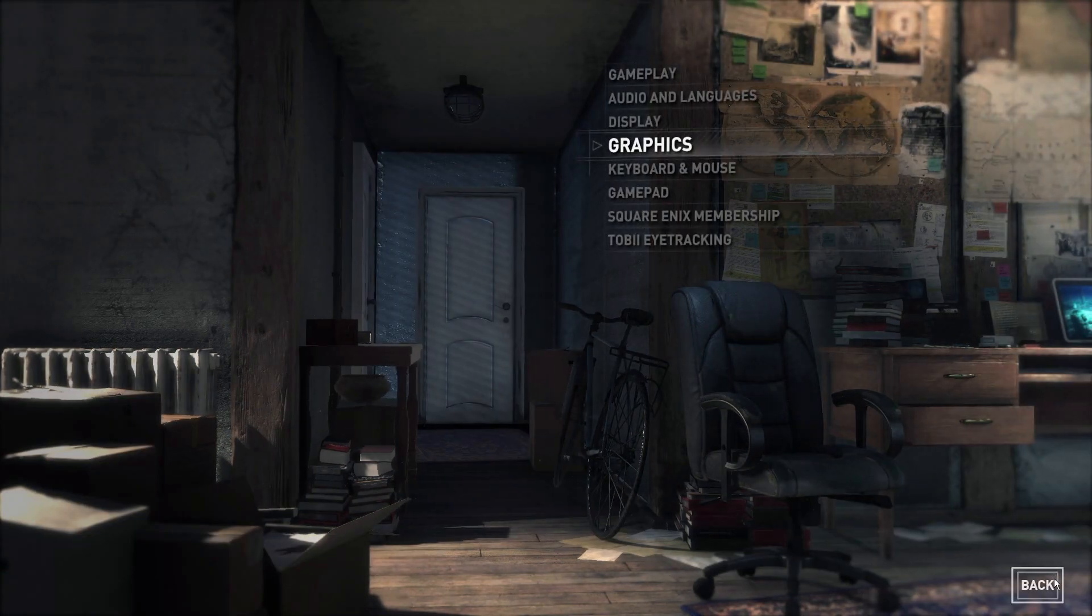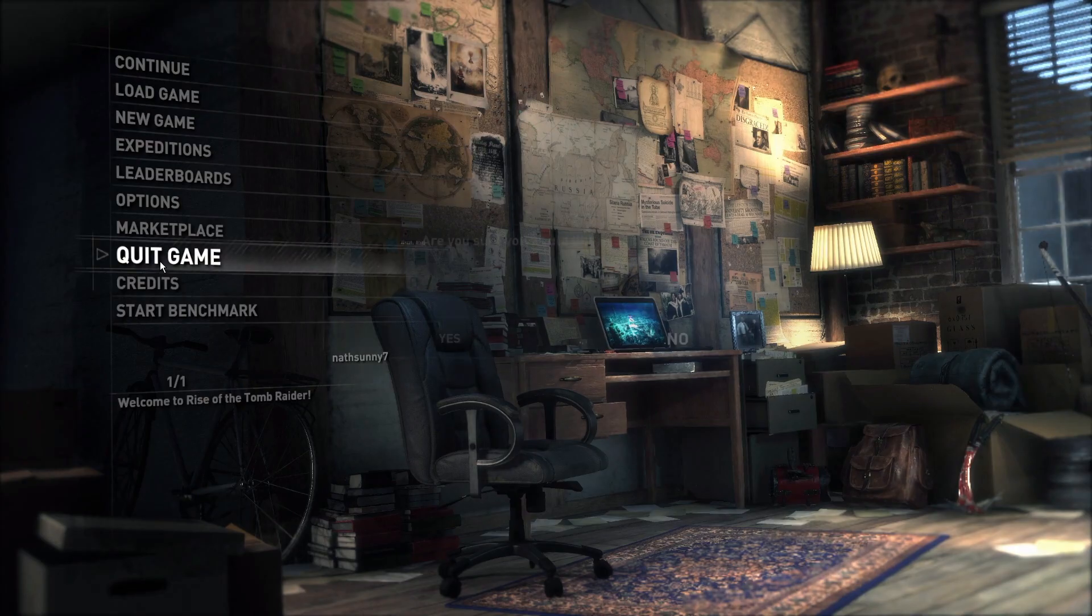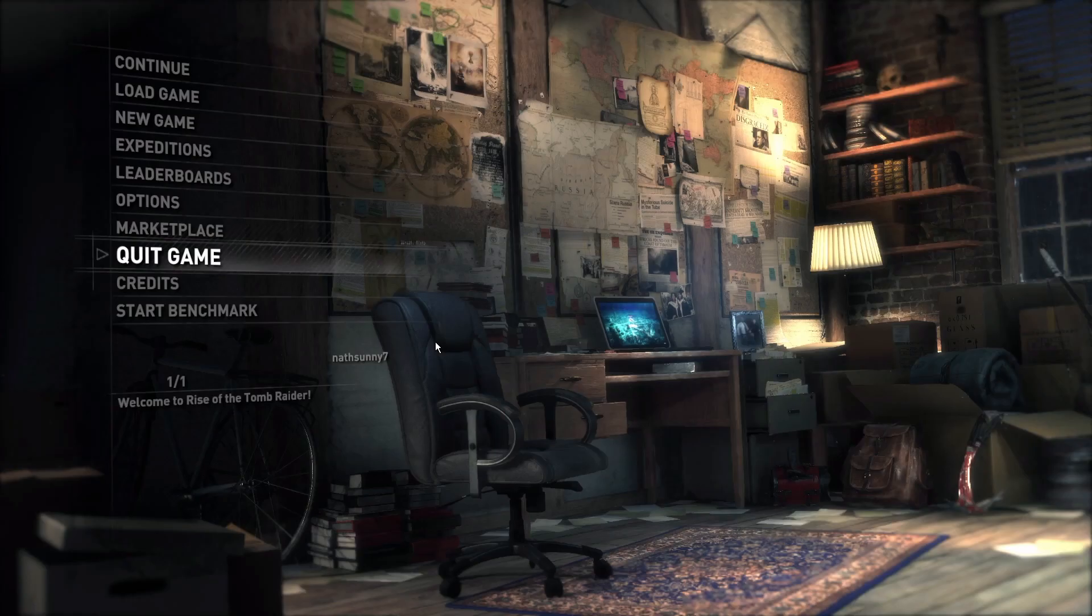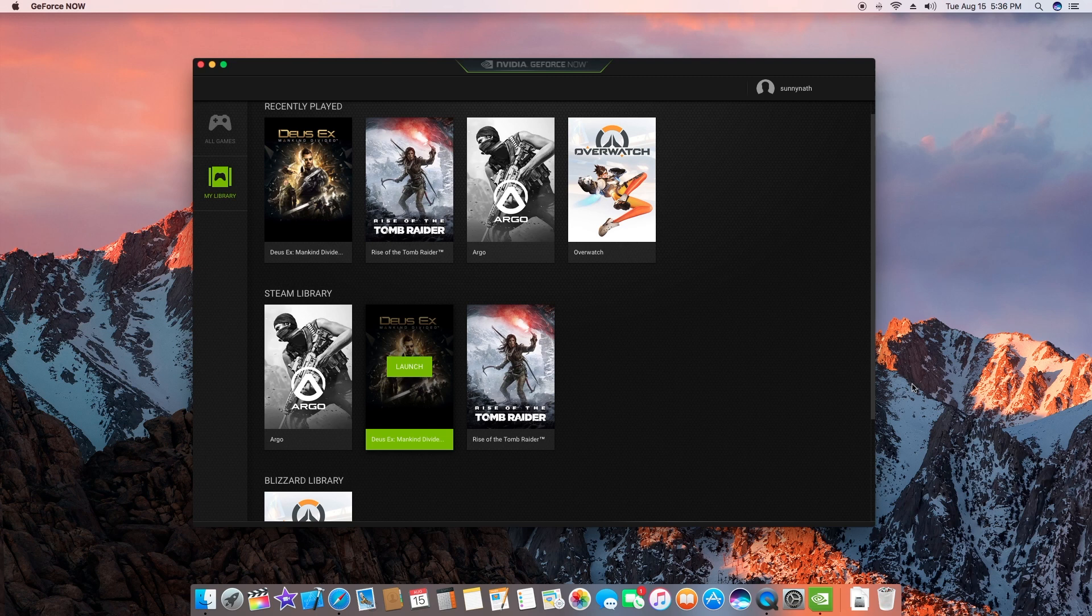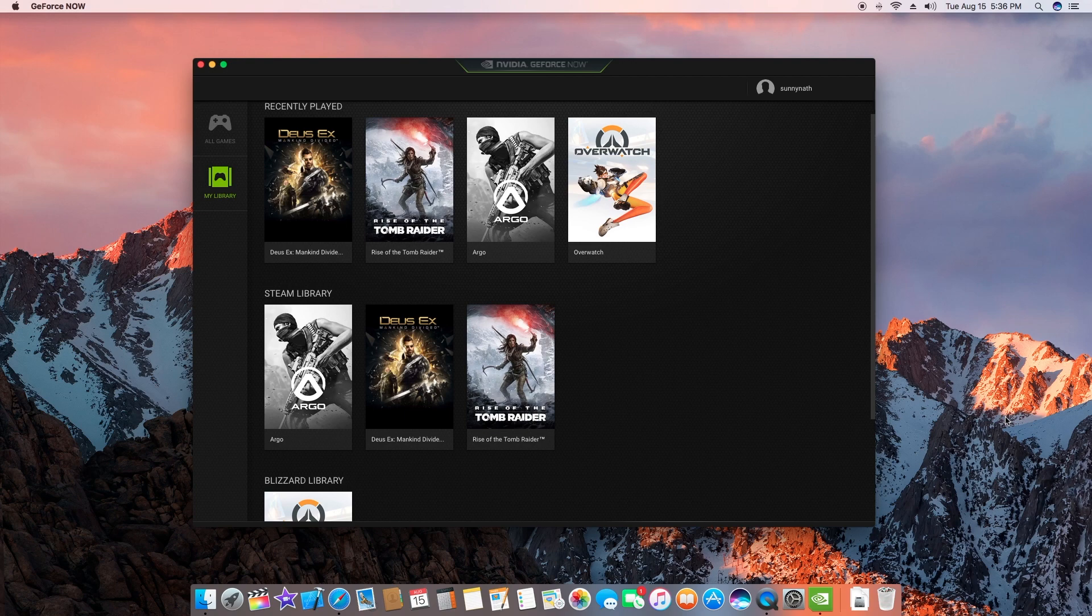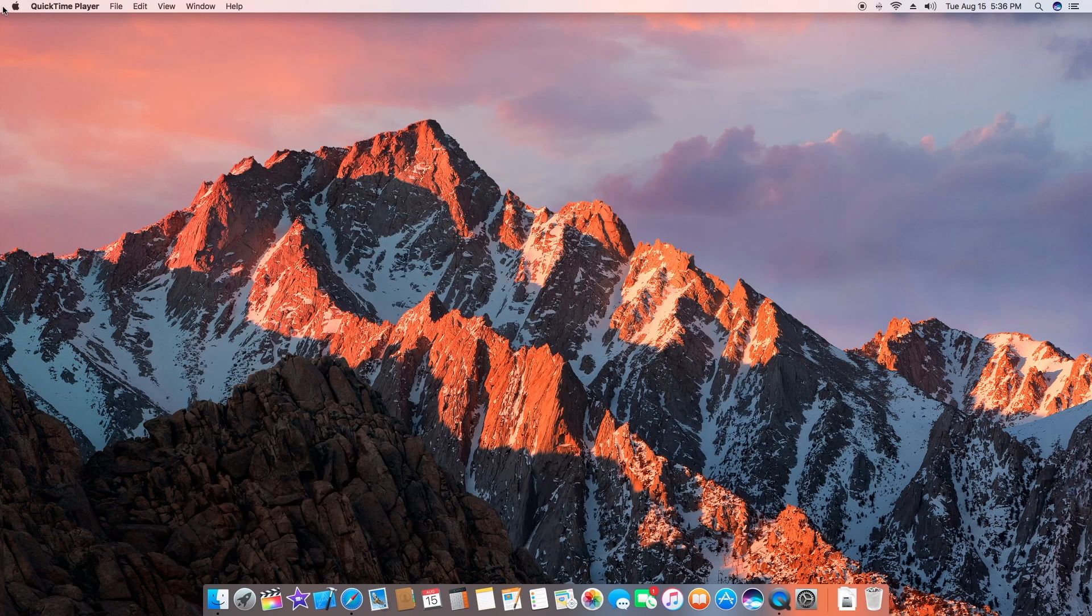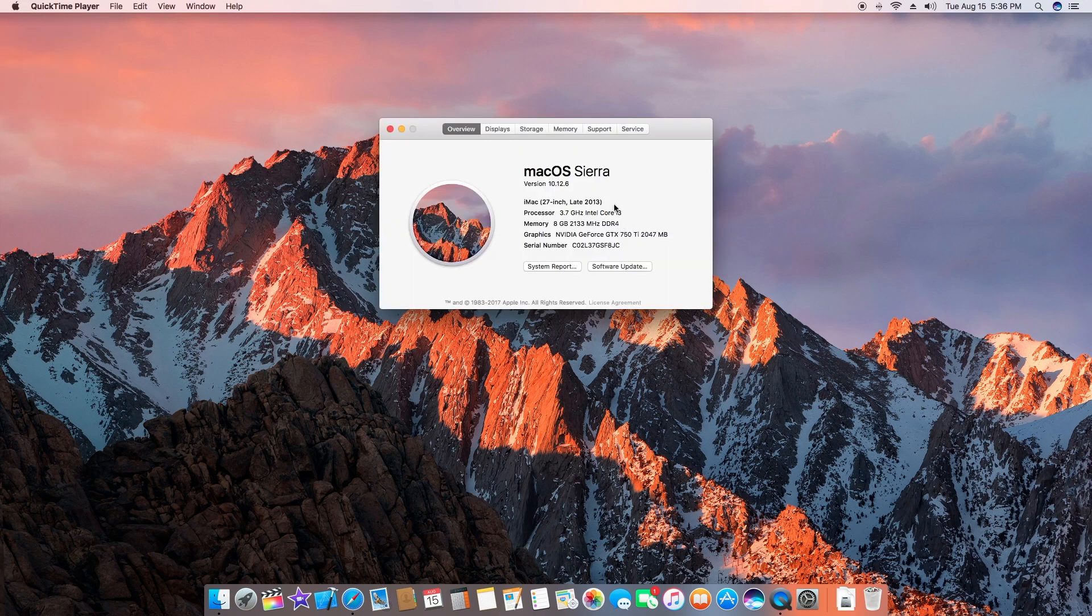Don't forget to check out GeForce NOW for Mac. I'll leave a link in the description where you can sign up. Let me know what you think in the comments below. If you have a Mac, if you have an older Mac Pro like 2009 and up, or if you have a MacBook Air or MacBook, basically anything that runs at least Yosemite or El Capitan should run GeForce NOW.